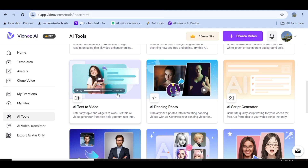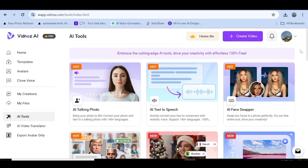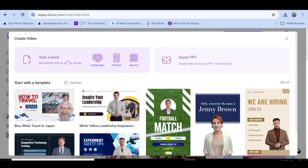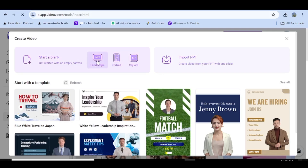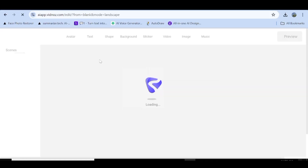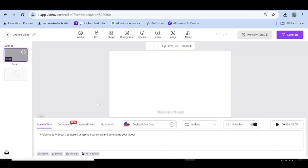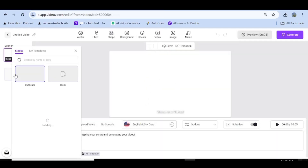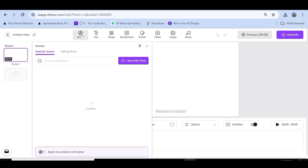Now we'll go ahead and create our first video. To do that, go to the very top and click on Create Video. That's going to open a pop-up where you can choose from landscape, portrait, and square — that is if you're starting from a blank page. If not, you can choose a template. From the blank option you can add pages, duplicate the first scene, or add a blank page to create a new scene.